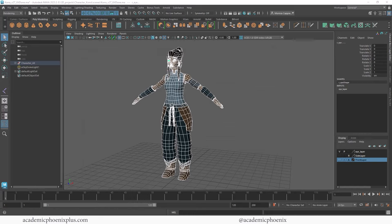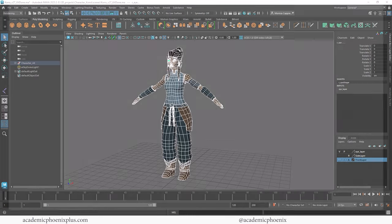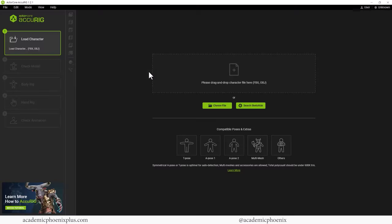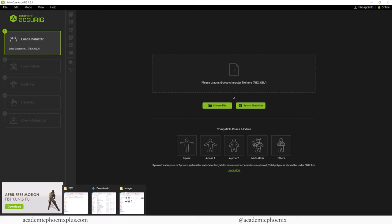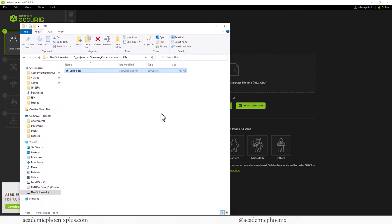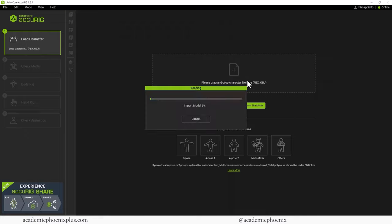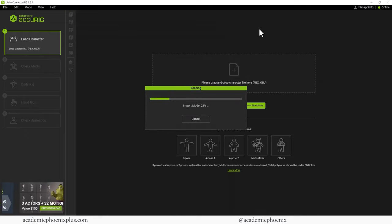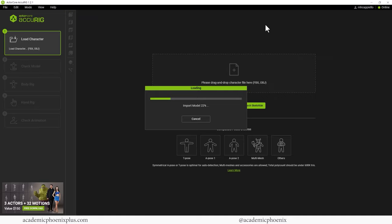Now I'm going to open up Acta Core Accu-Rig, which is a little bit of a tongue twister in my opinion. All right, it's first going to ask you to load your character, so let's go ahead and grab that FBX and drag it in.